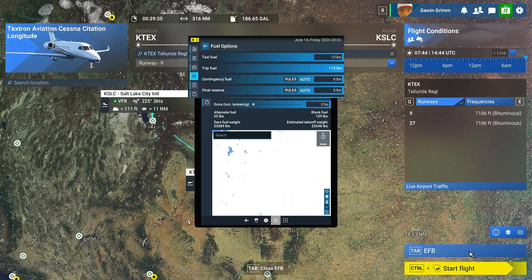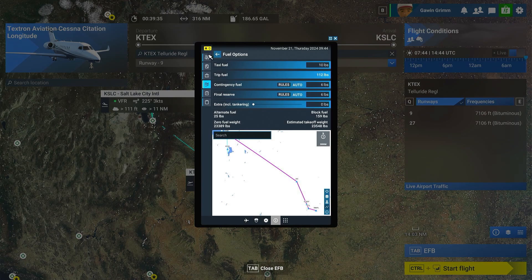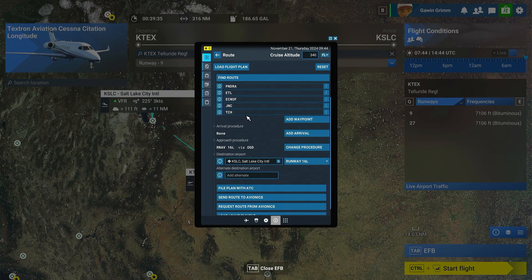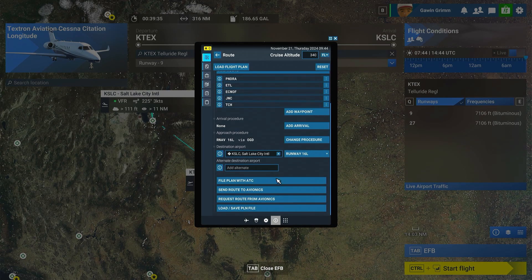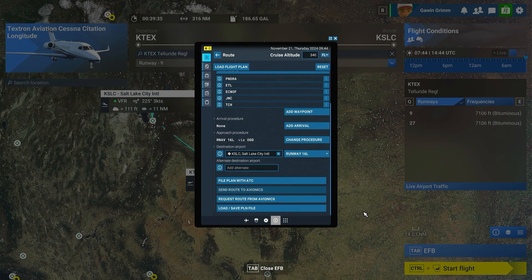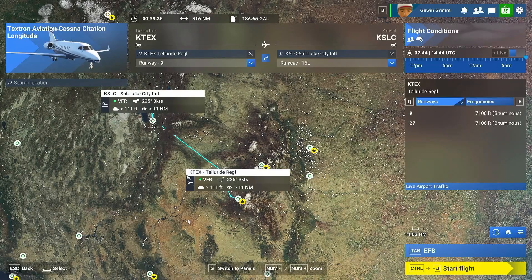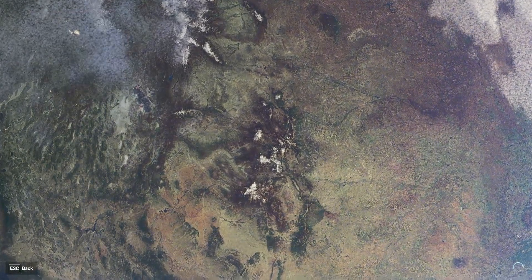I sent it to the ATC, but you can also send the route to your avionics. Now this is not working on all avionics packages — just putting that out there. I brought up the Longitude because that one I do know it loads the entire flight plan. So we'll go ahead and start the flight and I'll show you what it looks like inside the aircraft. We're not going to actually fly the flight, but...